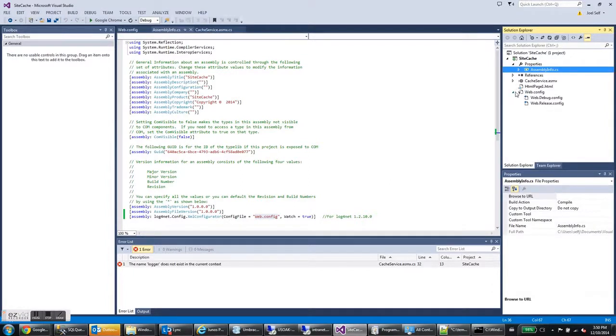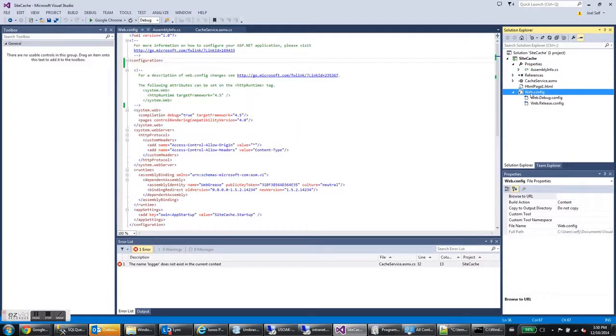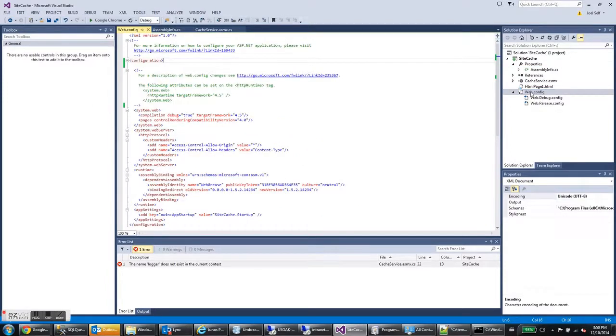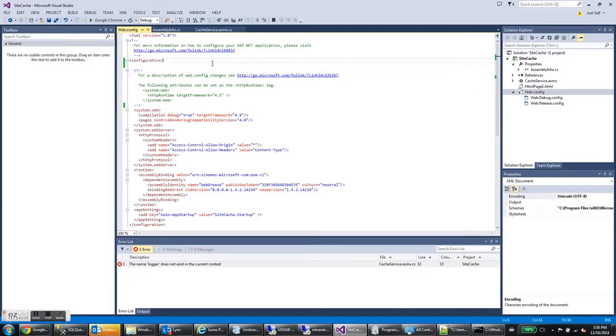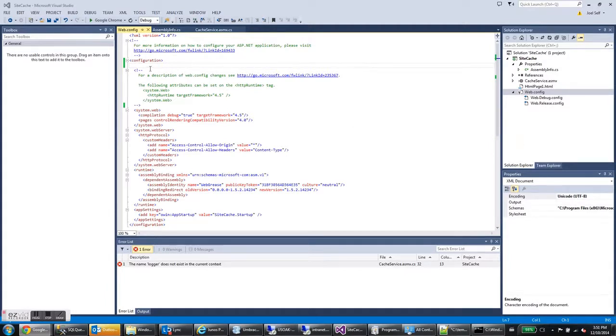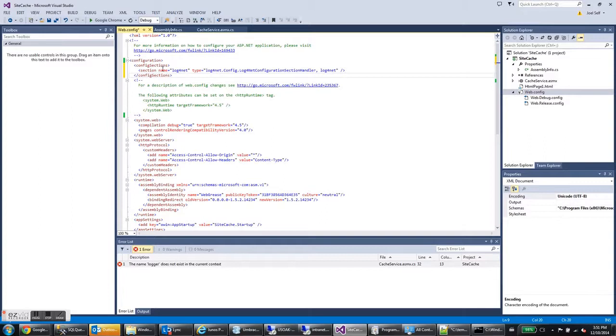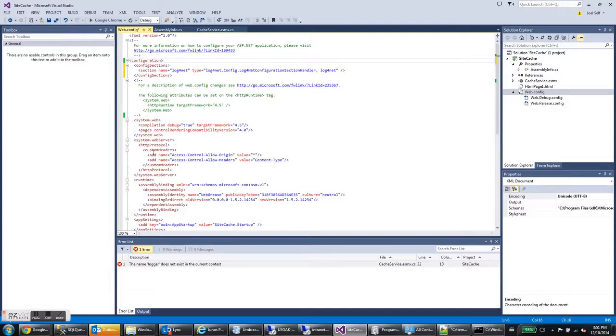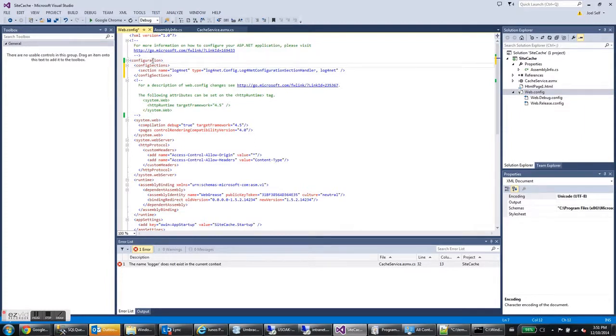And so now we're going to add the actual configuration information. So here's our web.config file. We'll open that up. And we're already there actually. And we're going to add some important sections. So this first section is important that it goes right under the configuration element. It has to be the first thing after the configuration element. If you put it anywhere else under any other element, when you try to build and run, it'll complain that this config sections is not under configuration.